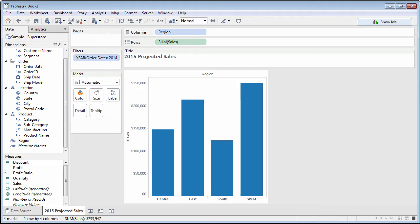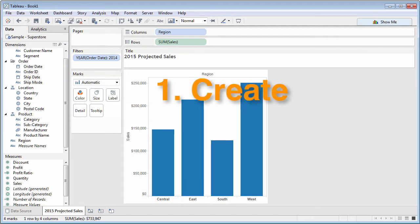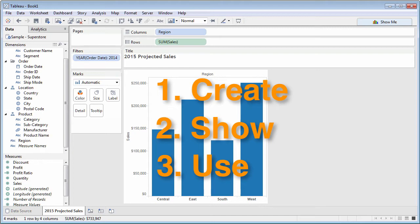There are three steps to make use of parameters: create the parameter, show the parameter, and use the parameter.